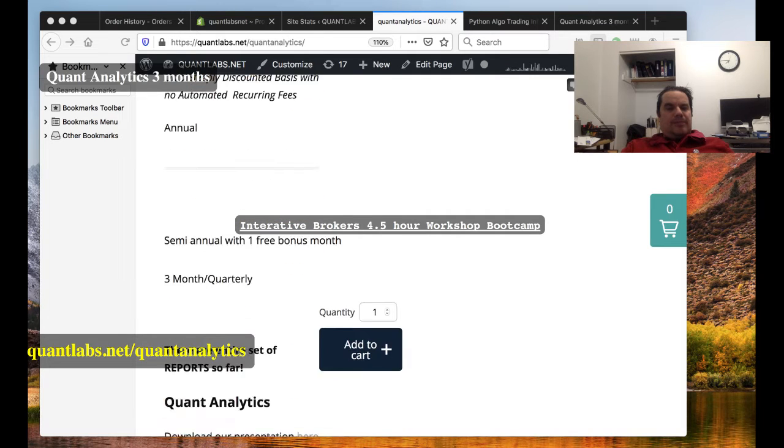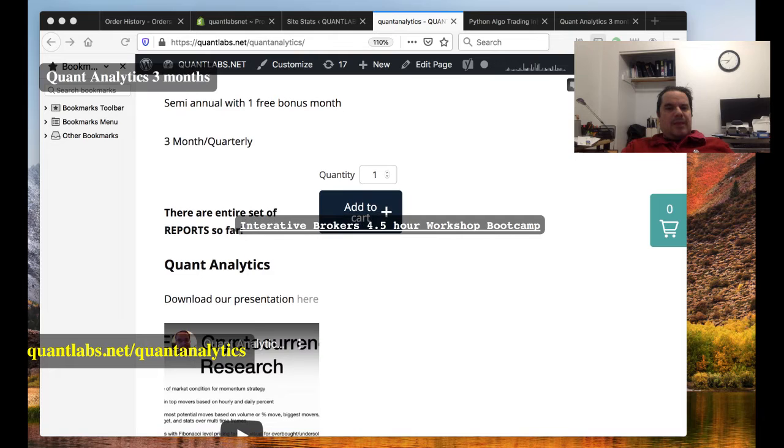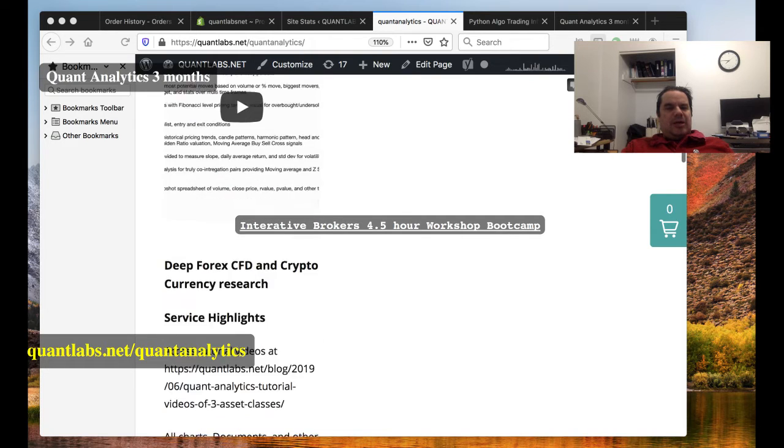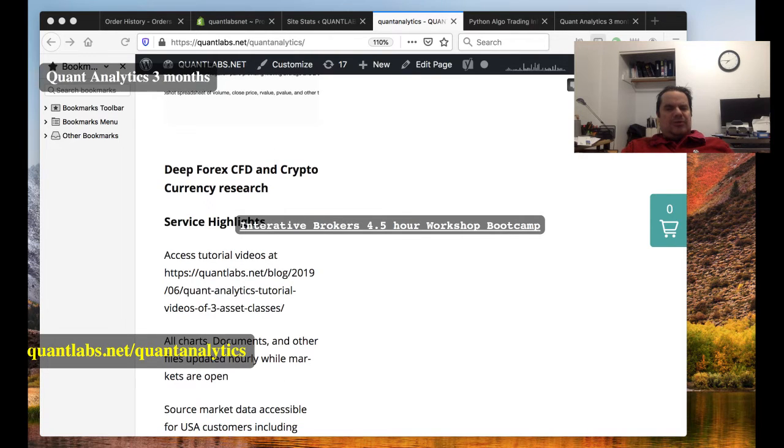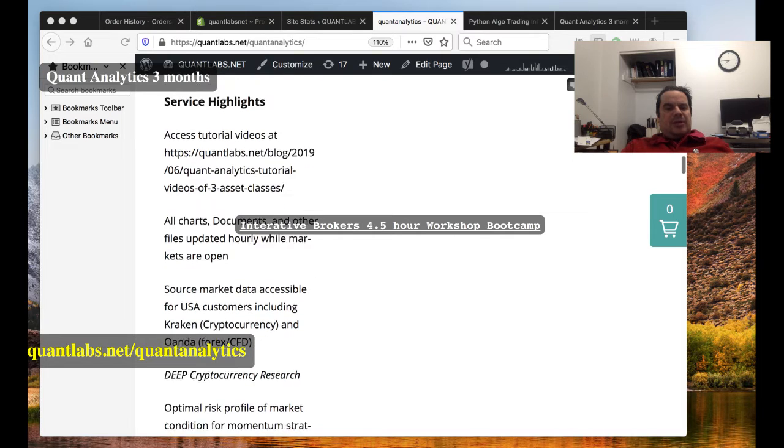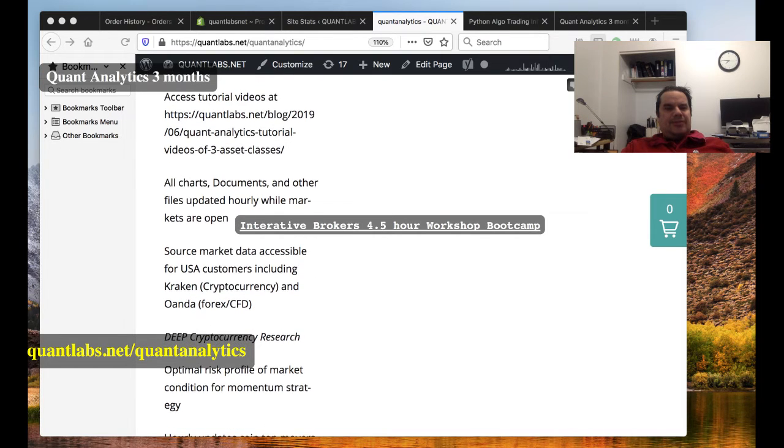Also, this is a three-month term. Get the details here in this video. We're also looking at potentially CFD and FX.